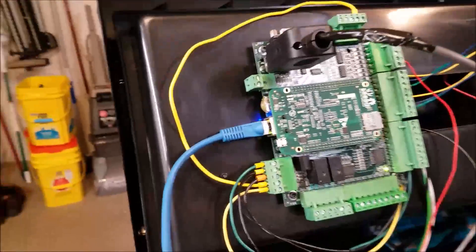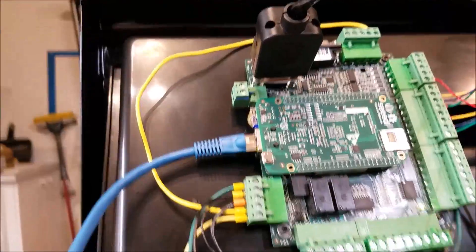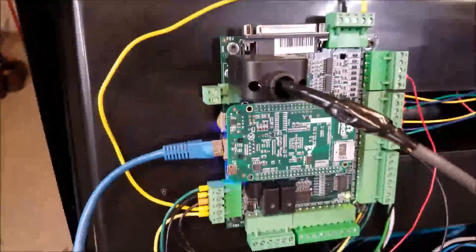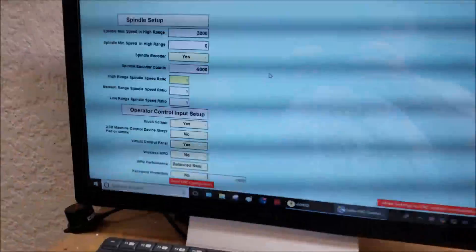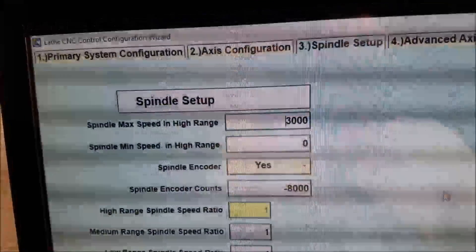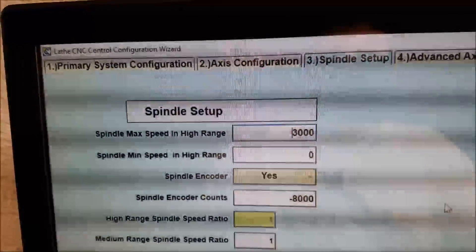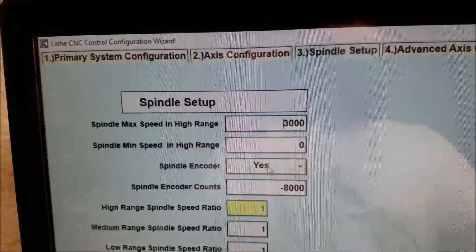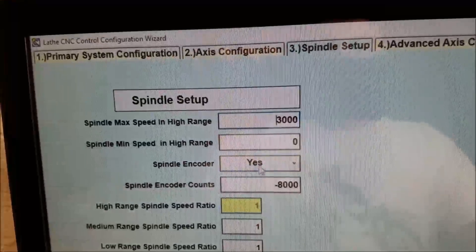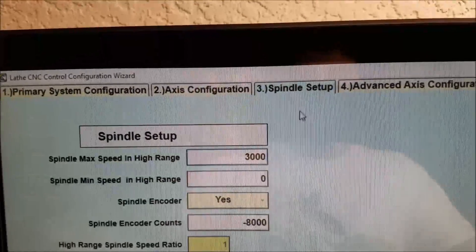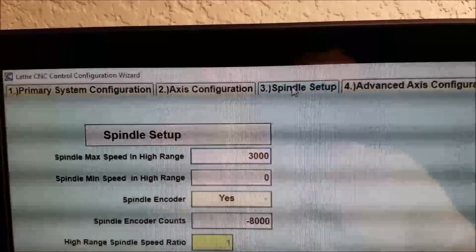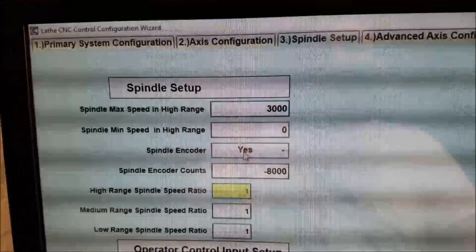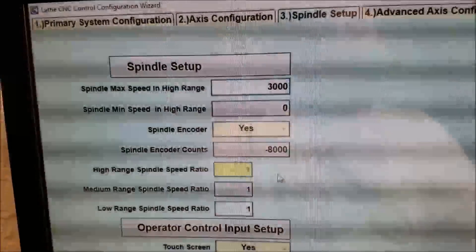All right, everything's wired up, it's plugged in. And what you'll do is you'll go into the setup wizard, and it's pretty simple. All you got to do is tell it spindle encoder, yes. This is under the spindle tab, three spindle setup. Just say spindle encoder, yes.